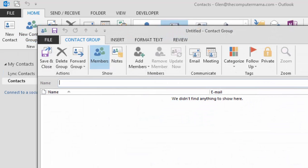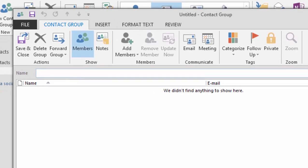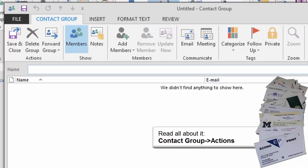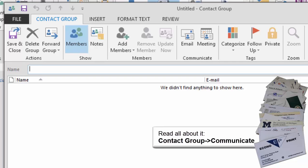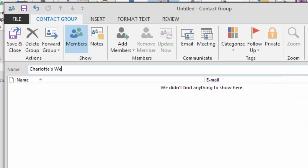What do you see? A new contact group form should open. The contact ribbon includes Actions, Show, Members, Communicate, Tag, and Zoom. Keep going.